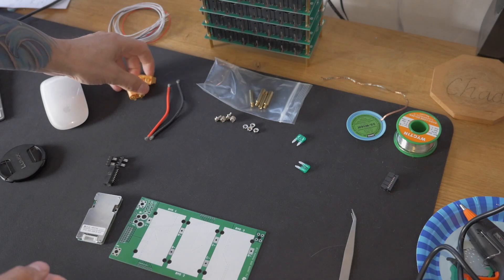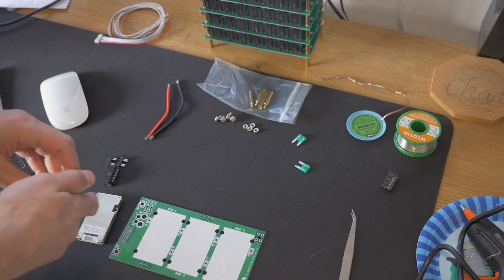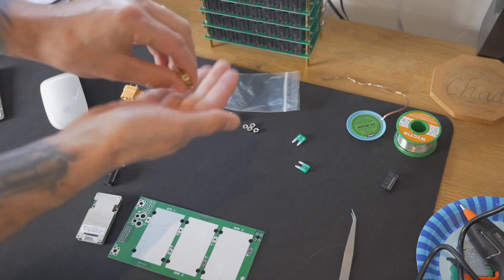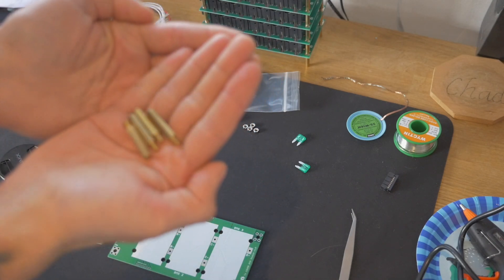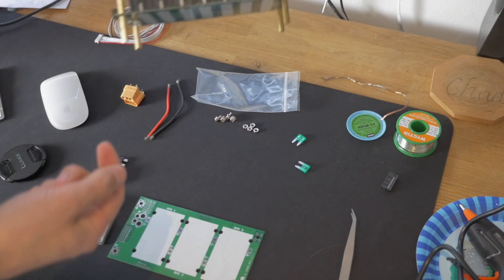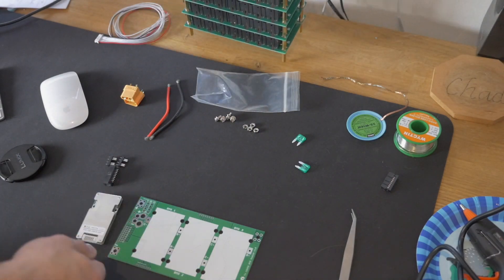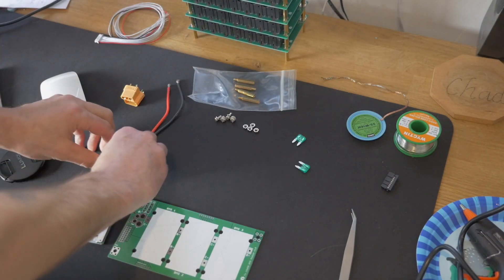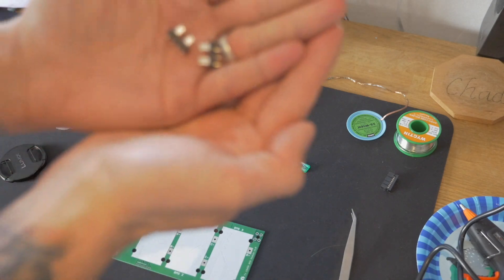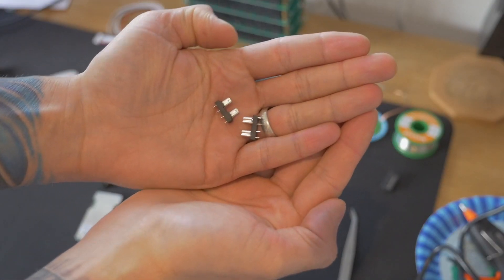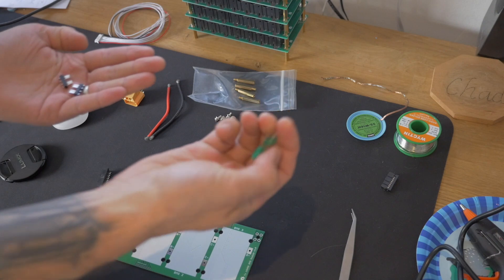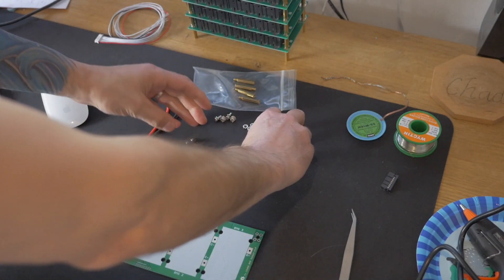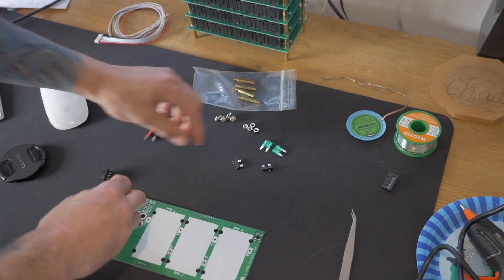So you've got some XT90 connectors which will connect onto the board here. You've got some standoffs which if you remember we used those previously on the battery pack which is here. We've got a couple of fuse holders and they will be used to connect to fuses. Apparently when this is fully populated it can take up to 50 amps so it's quite important to have those little fuse holders.